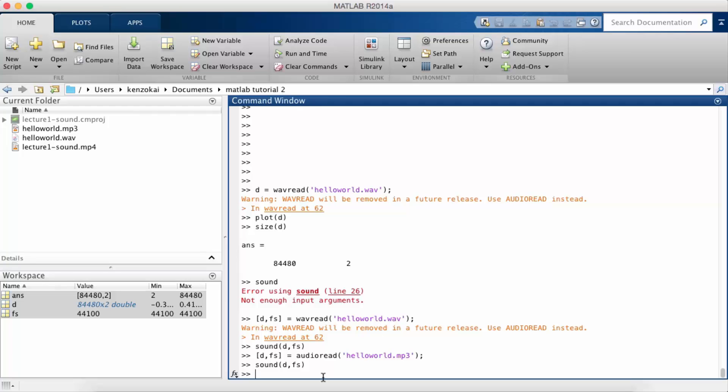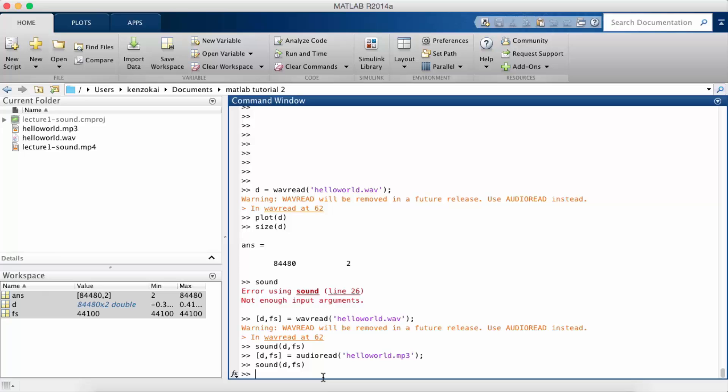Okay, so if you search on Google how to reverse a signal you see two functions that pop up. There's flip-lr and flip-ud.